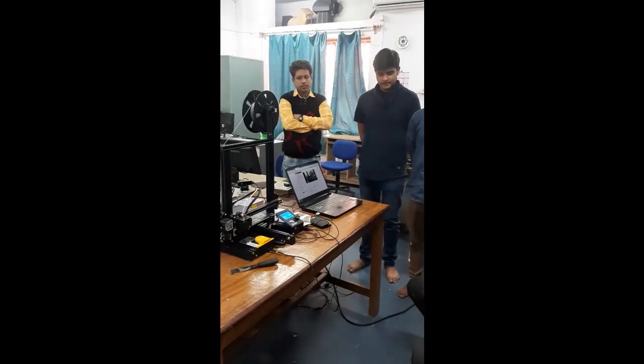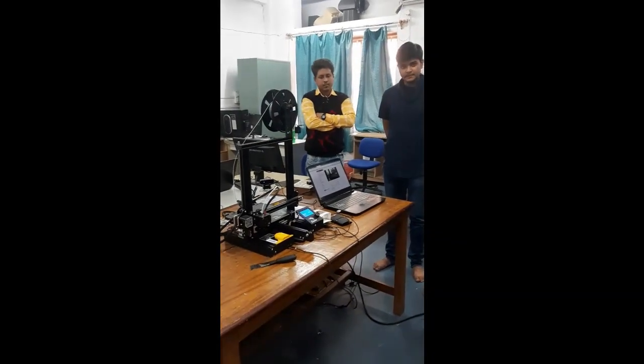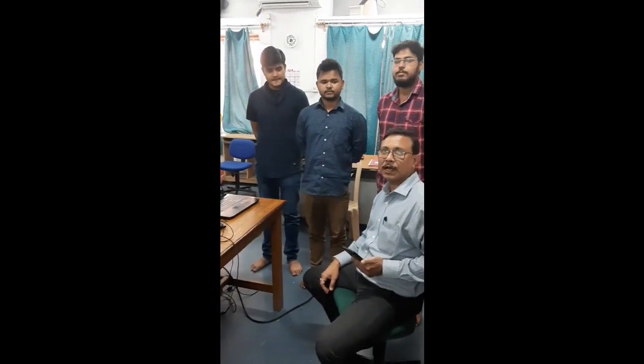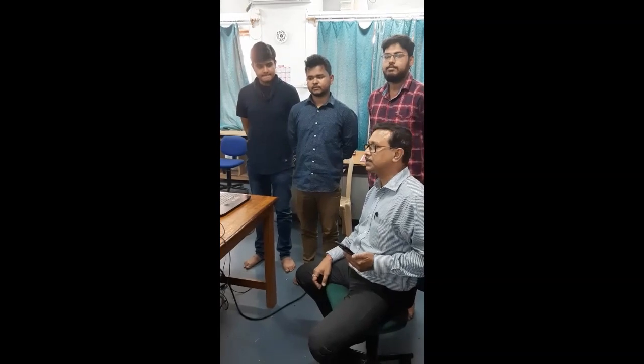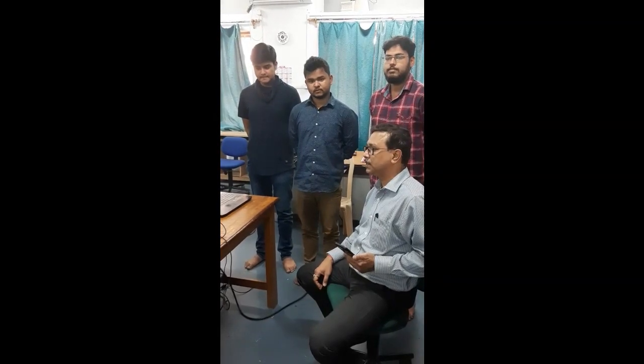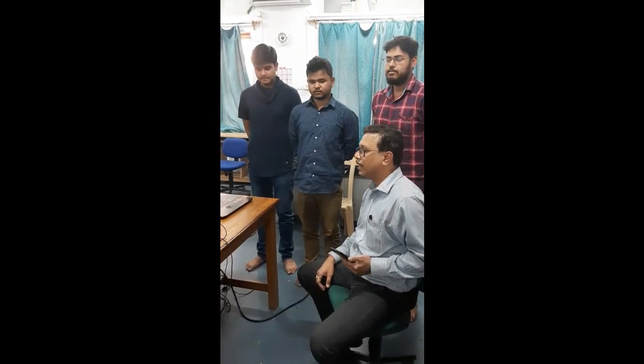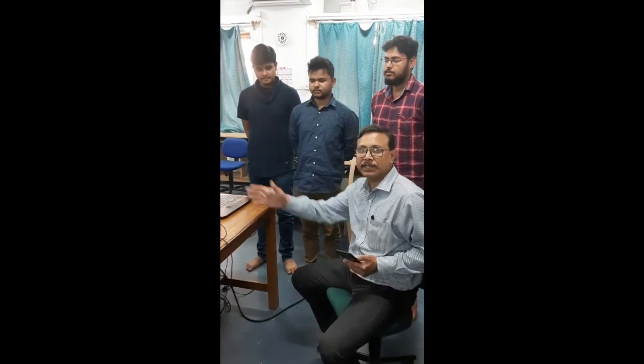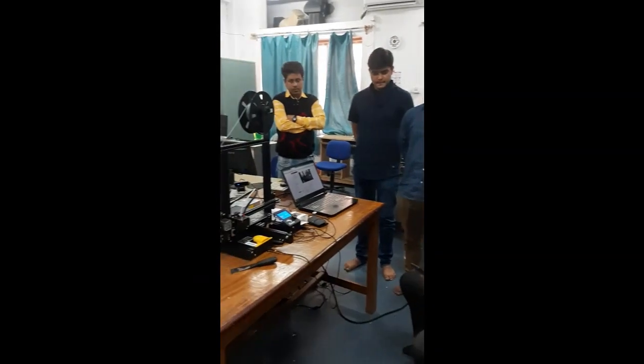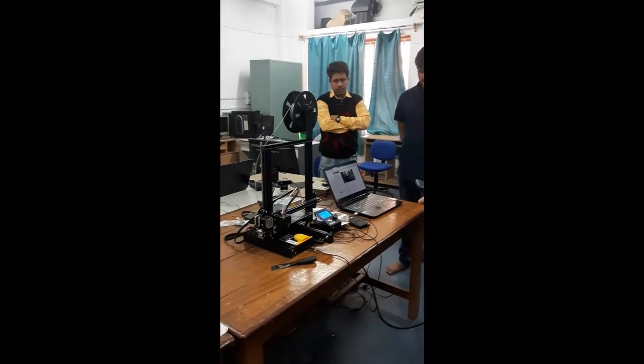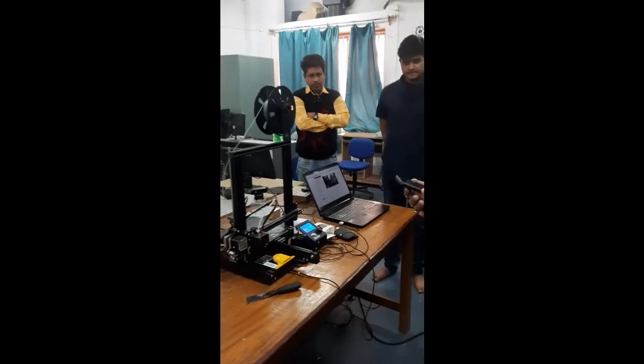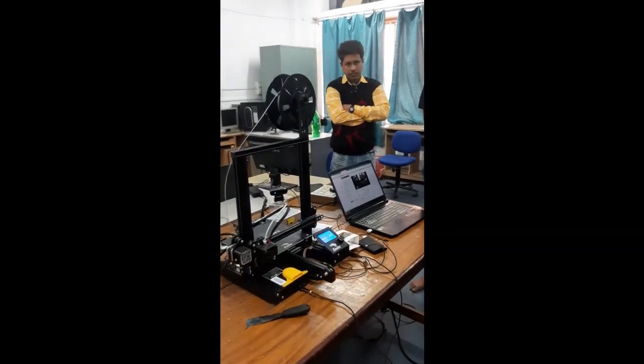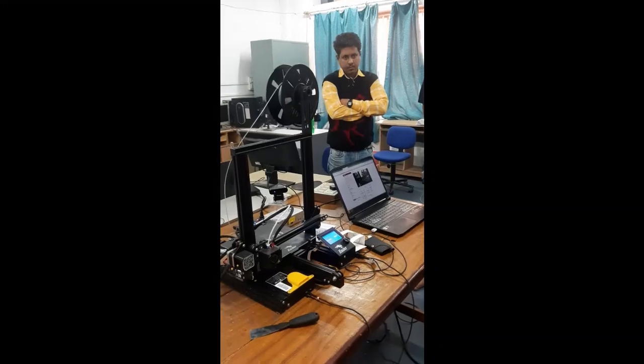We are working together to achieve this IoT enabled system for this extruder. This is an Ender 3 machine that we are having over here.